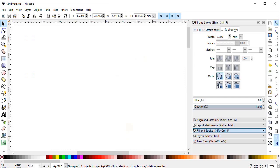Hi, my dear friends, welcome to my tutorial. In this tutorial we will draw a very simple logo design from start to finish. You can follow this tutorial if you are using Inkscape, Adobe Illustrator, or any other vector-based graphic design software, because I will use simple tools like rectangle, circle, and pen tool, which are available in each and every software. So without wasting any time, let's start.